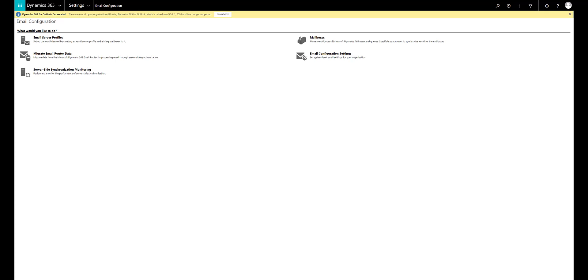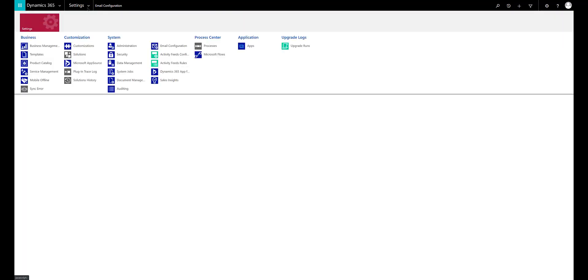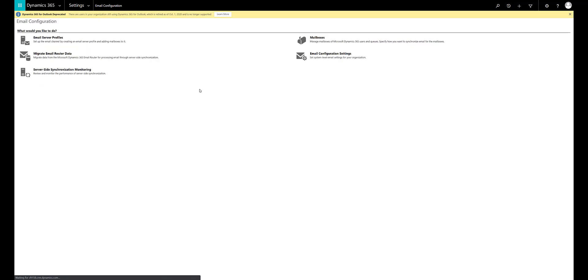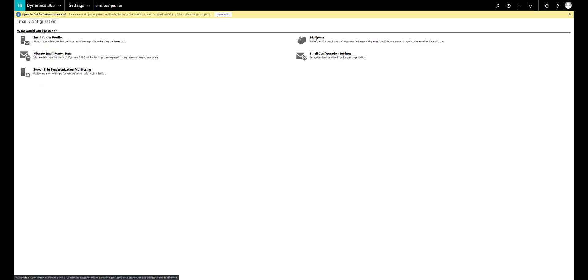Let's go to Dynamics 365 for the setup. As you can see I am in my Dynamics 365 environment. This should be the environment where the emails, appointments and tasks should be tracked to. So I will go to email configuration from the settings and next I will go into the mailboxes.